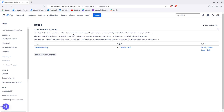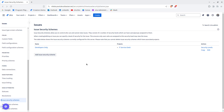Issue security schemes allow you to control who can and cannot view issues. They consist of a number of security levels which can have users, groups, project roles, assignees, project leads, and more assigned to them. To access this, go to your settings, click on Issues, and scroll all the way down to see Issue Security Schemes.